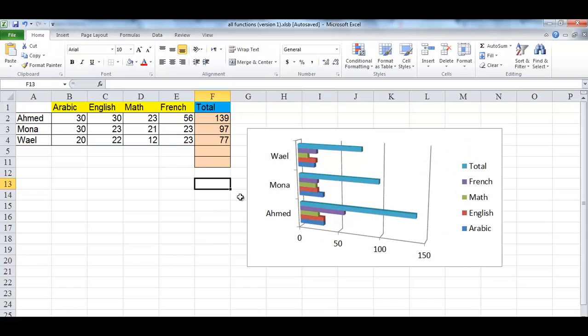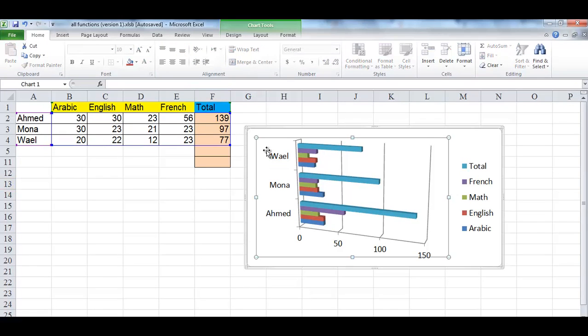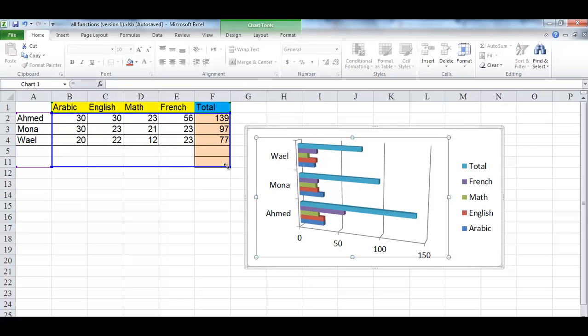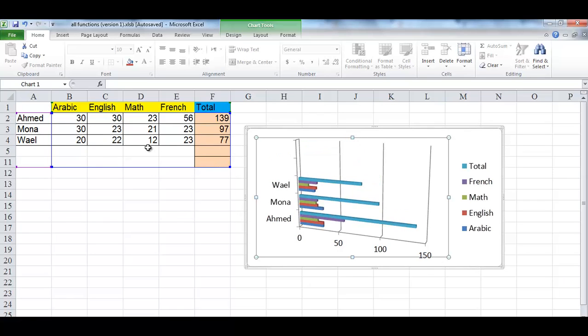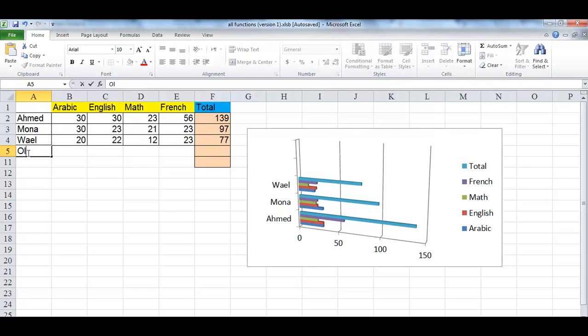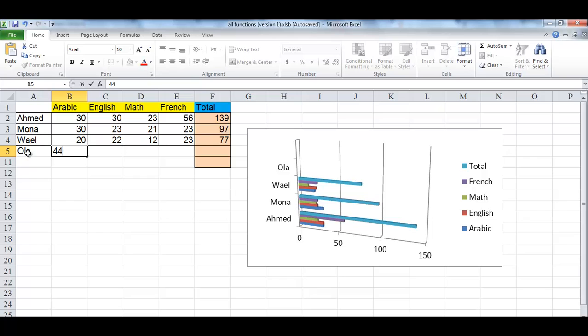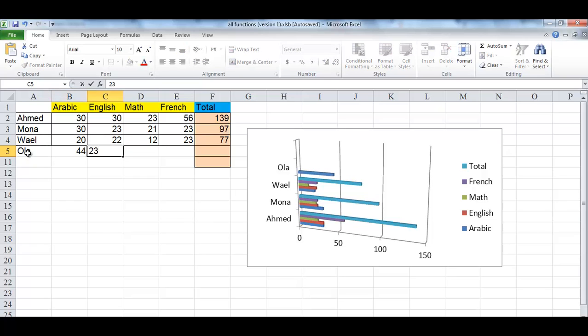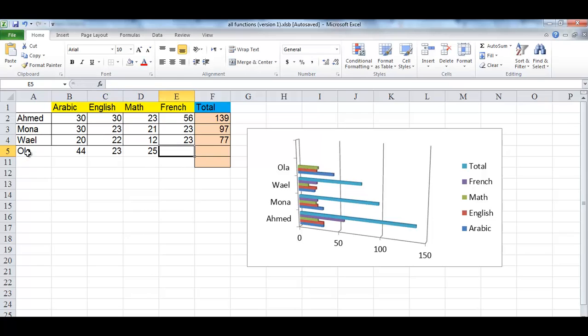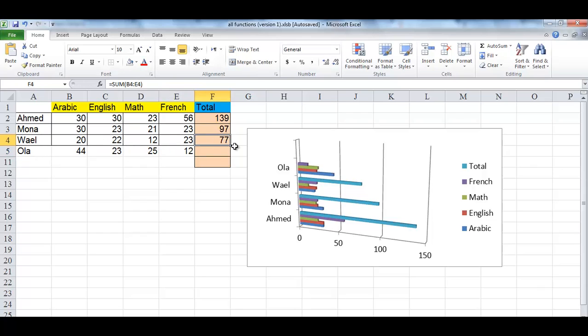Another way to update the numeric data of the chart is by dragging the blue line surrounding the numeric data to a larger area. Up till now, you can't notice any change in the chart until you type new data in the empty cells within the range. A new student is added to the chart and every time I type the mark, the corresponding bar is drawn in the chart.